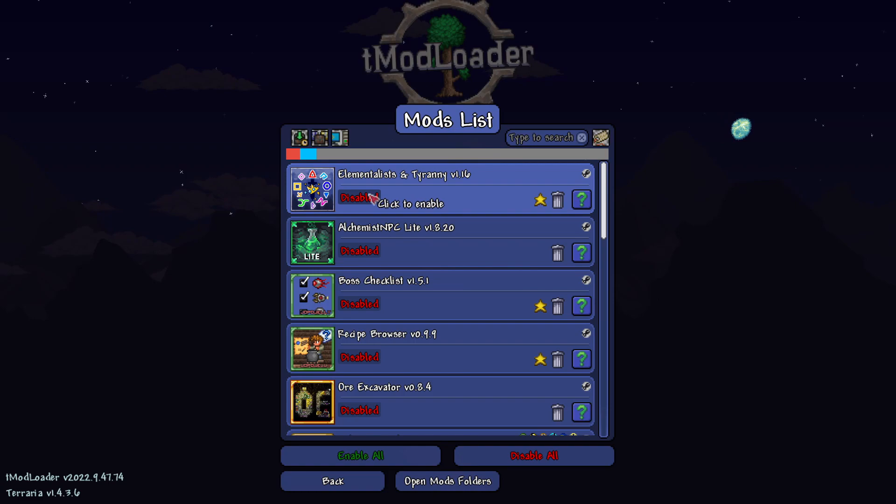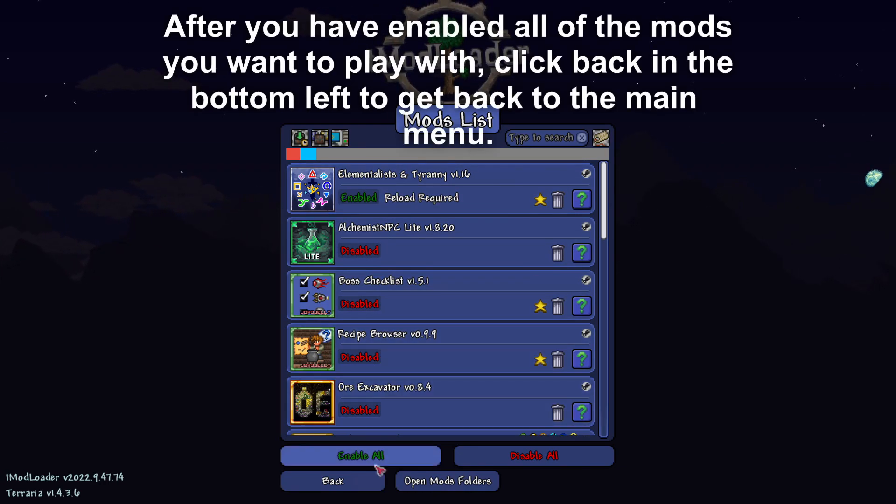I've got quite a few here. As you can see, at the minute these are disabled. So to start playing with them, you'll need to click on Disabled, and that will then go and enable it.